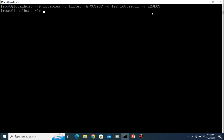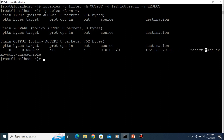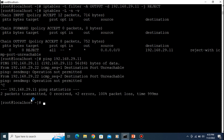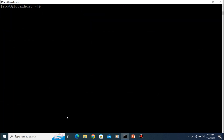Press Enter. Now you can see: protocol is all, source is all, destination is 192.168.29.11 with reject port unreachable. When you try to ping that address — 'ping 192.168.29.11' — the operation is not permitted because you have blocked that destination in your iptables rules. Let's clear the screen.